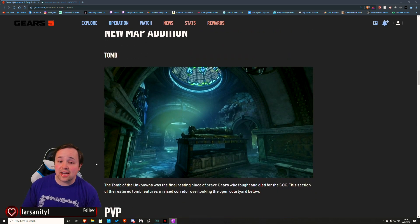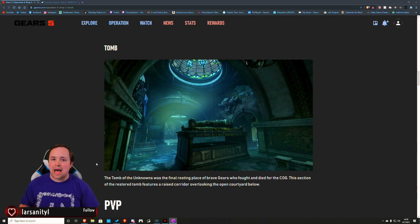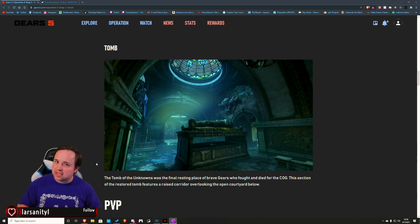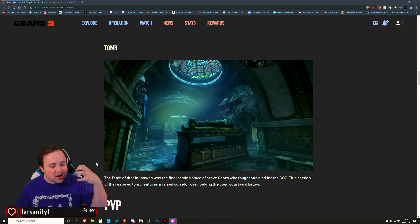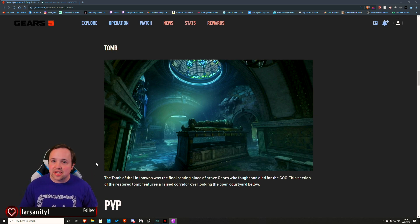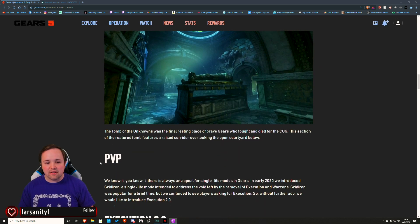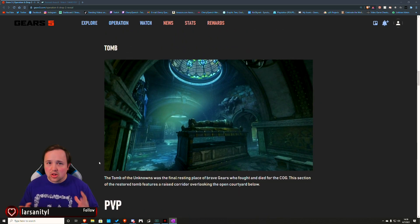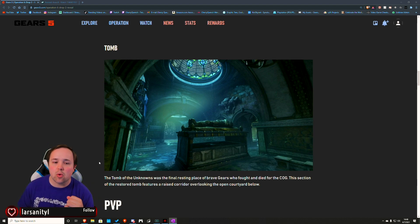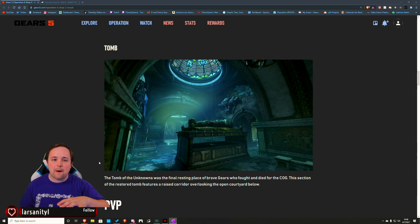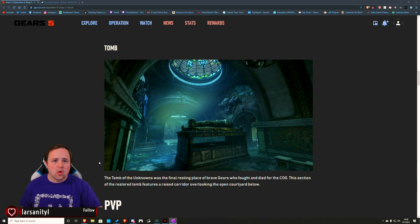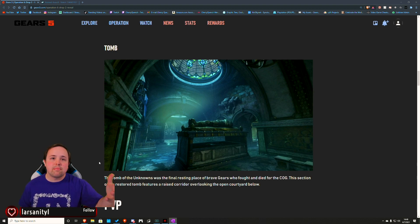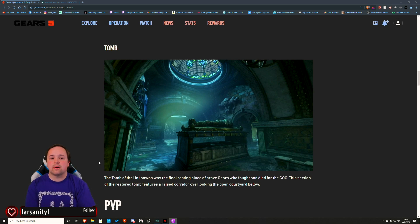Where things start getting interesting is we have Tomb, which is a brand new map. It's very reminiscent of Mausoleum combined with a bit of the mansion feel. Very much feels like the people that have made it were looking at their classic maps that they loved in Gears 1 and bringing a lot of that into the formula. I'm thinking of making a video eventually talking about what I like to see in maps as a PVE player.